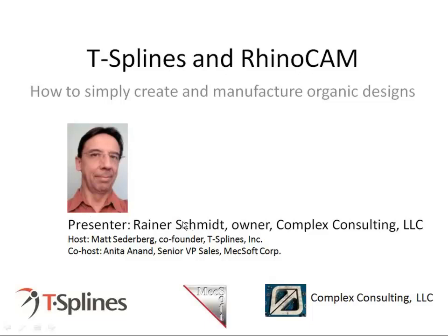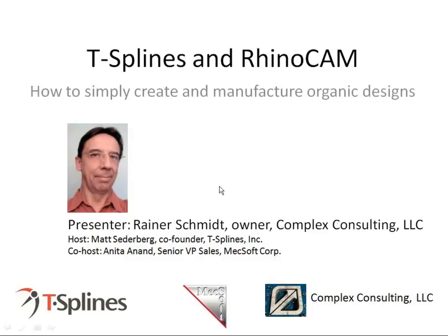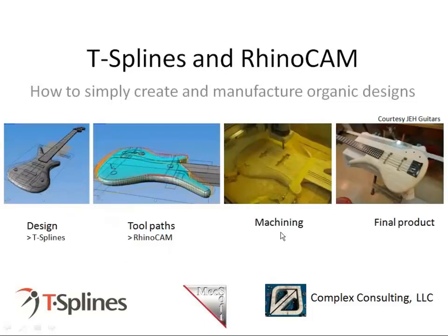Before we get into this, just some housekeeping. Everyone, all the attendees are muted throughout the webinar, but we really look forward to interacting with you, and the way to do that is to just type in questions on the side of your screen.